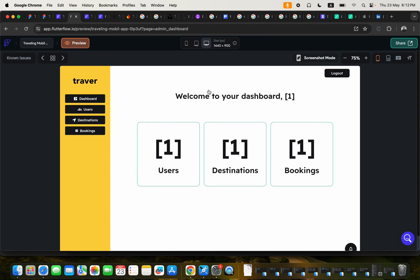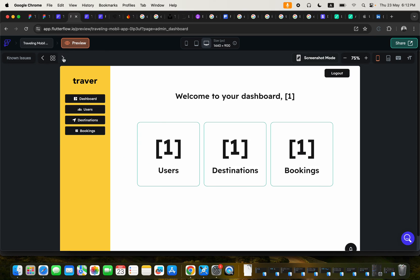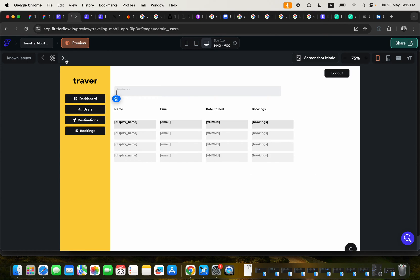This is the designs for the admin panel. You're going to learn how to build the admin panel because so many of my students were complaining before on the YouTube channel. They were asking questions like, how can we get to learn how to build an admin panel?